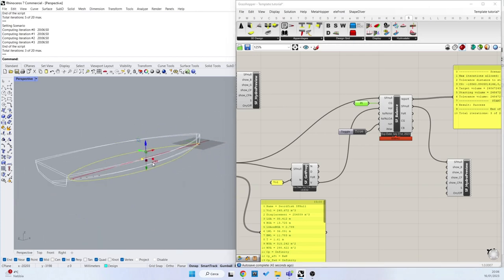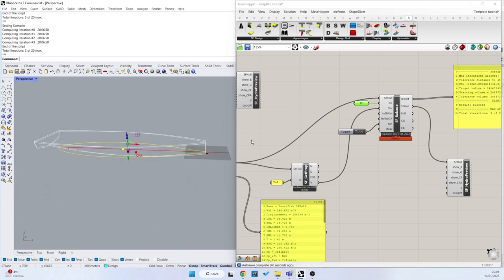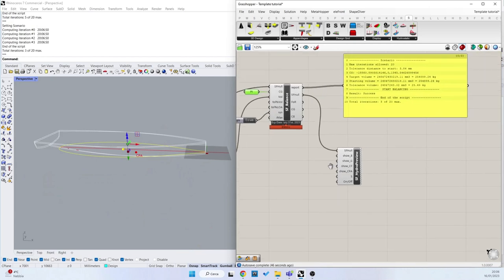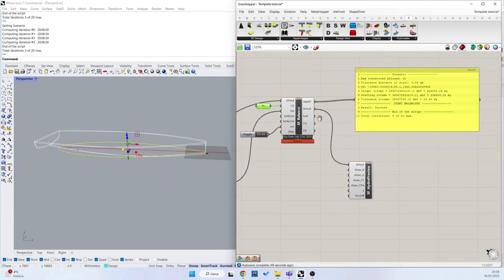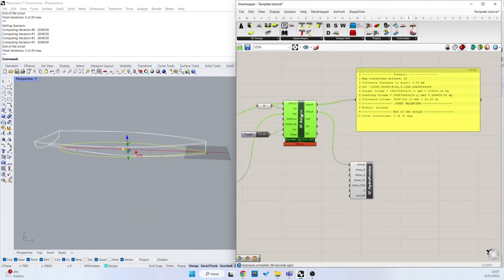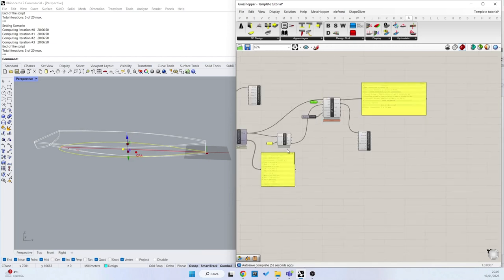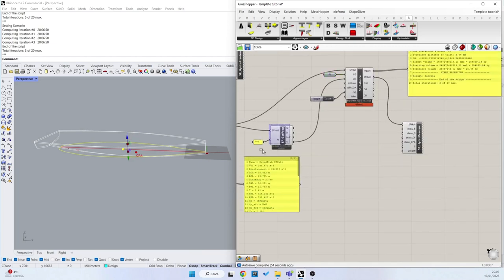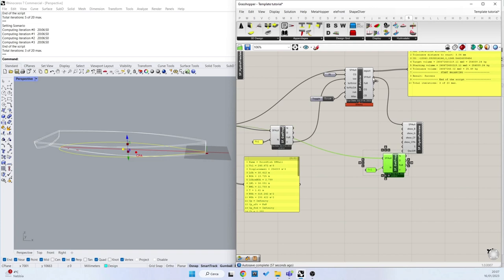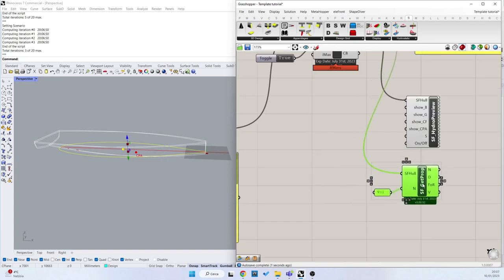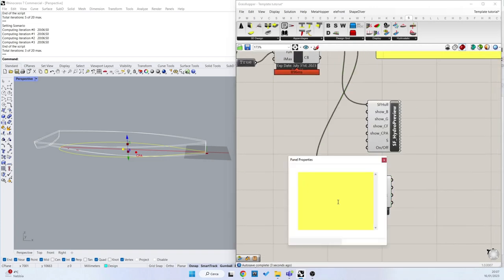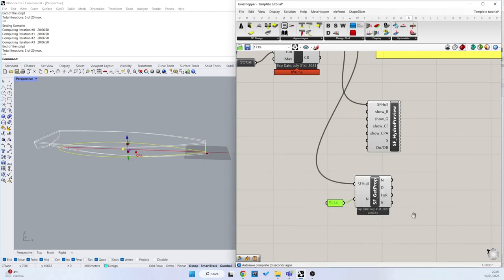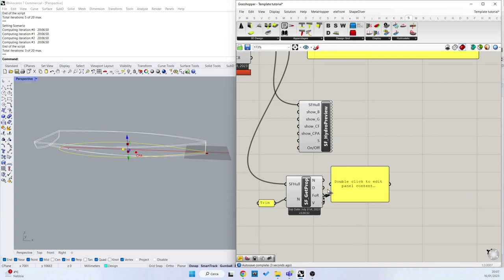And now we can extract also new features from our SWORDFISH balanced object. So we can copy this block, connect to the new surface, and for example extract the trim value here.